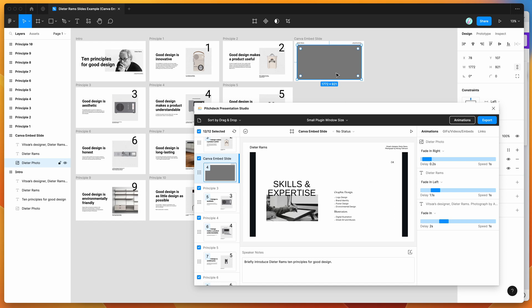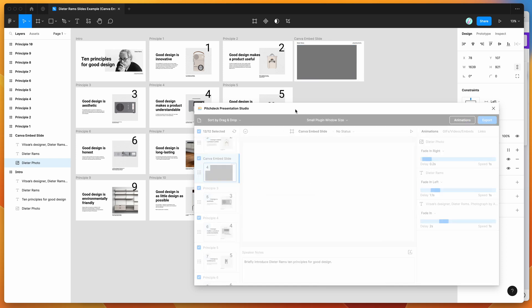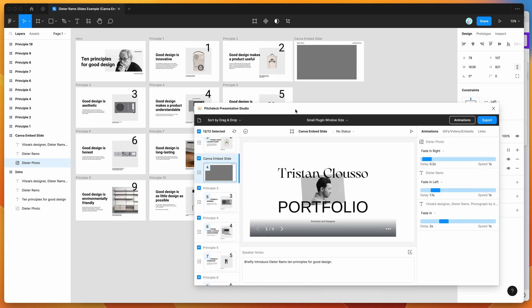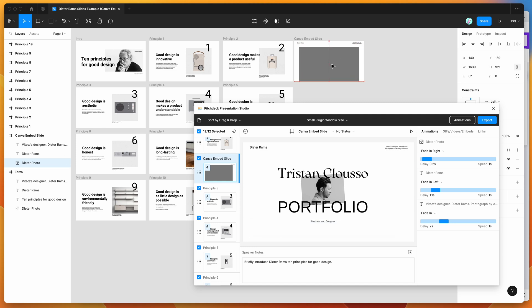So you might want to adjust the aspect ratio of that as well. So if you've noticed that there's these lines on the side, that's because the aspect ratio is probably a little bit off. You could tweak that. So if you just tweak the width of that and refresh, you'll be able to get that looking much better.